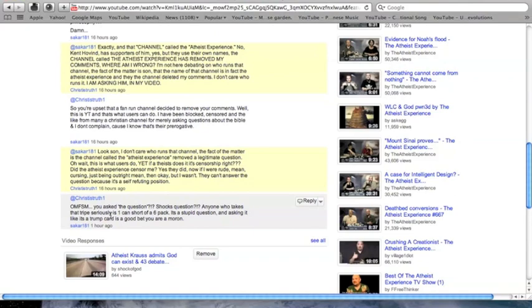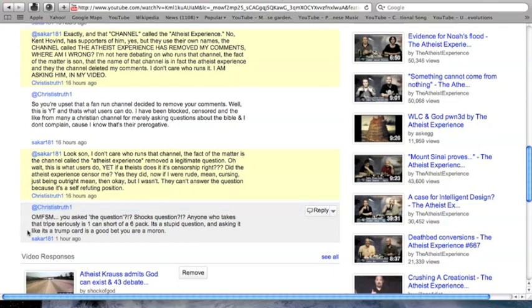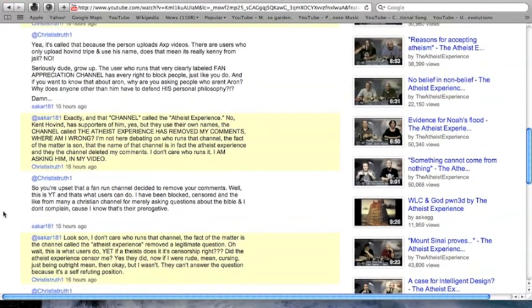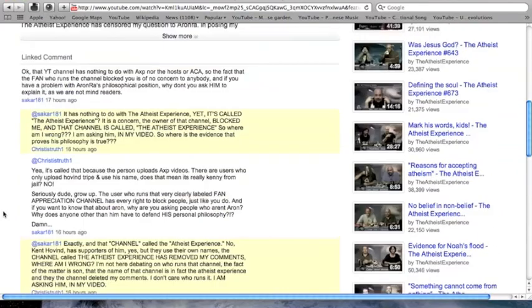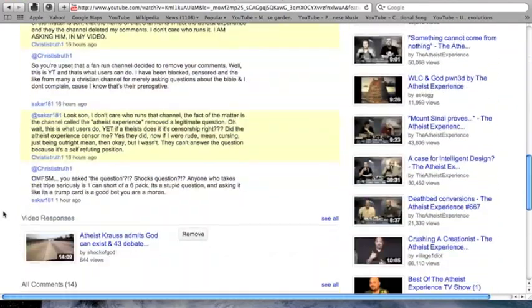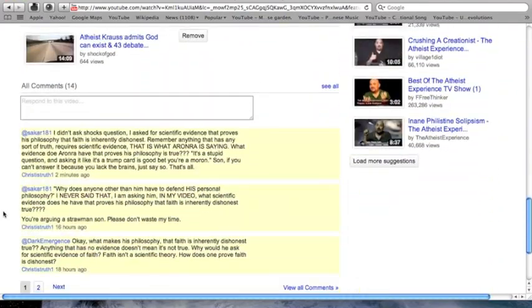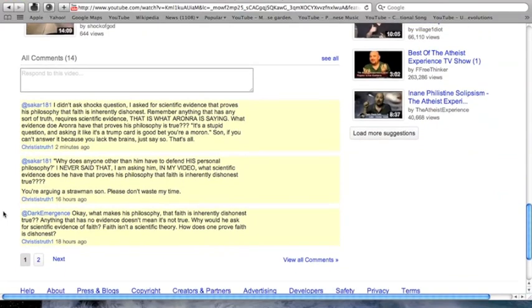He cannot prove scientifically that his philosophy, that faith is inherently dishonest, true. Therefore, asking for scientific evidence of faith is self-refuting. Because he cannot, by his own standard, give scientific evidence for his own philosophy to be proven true.